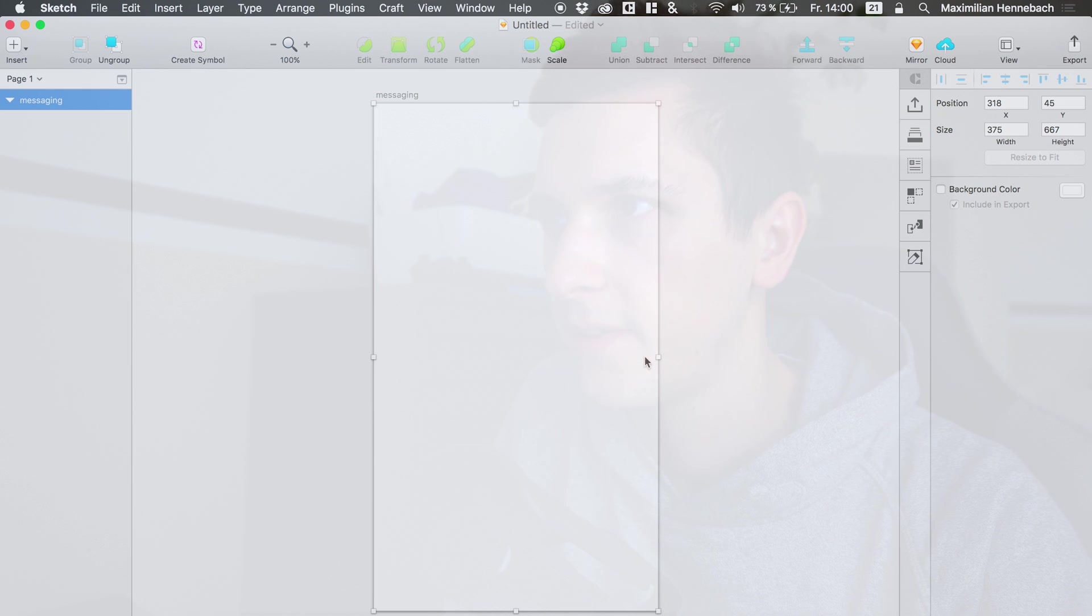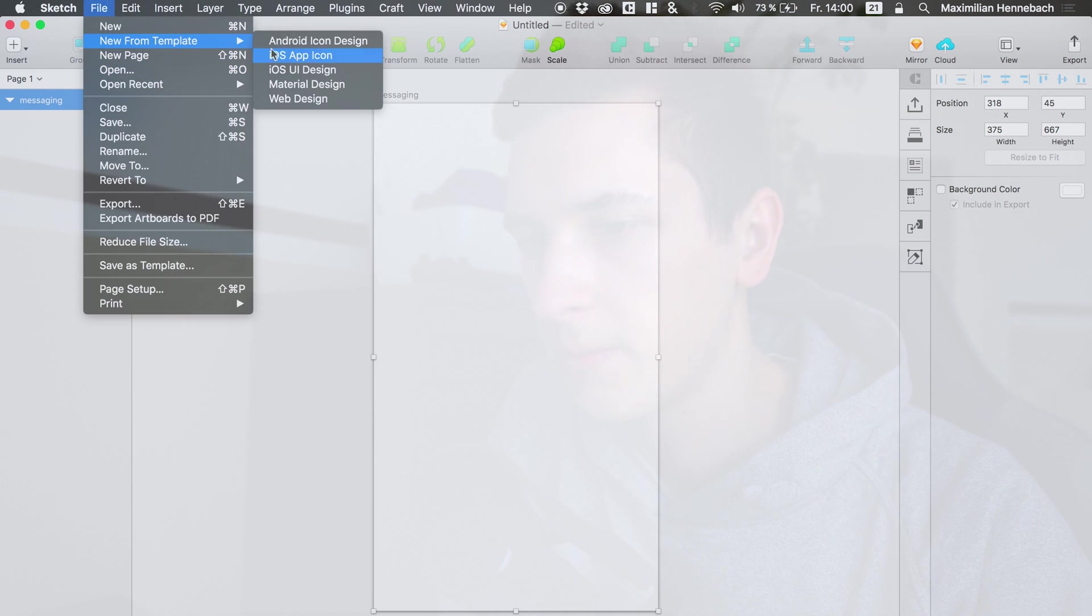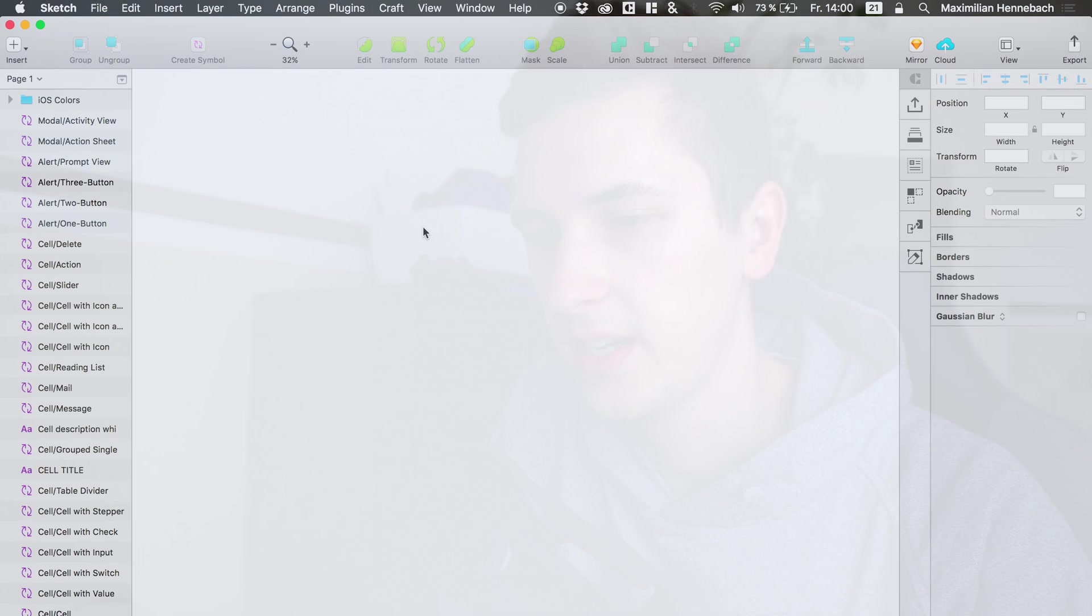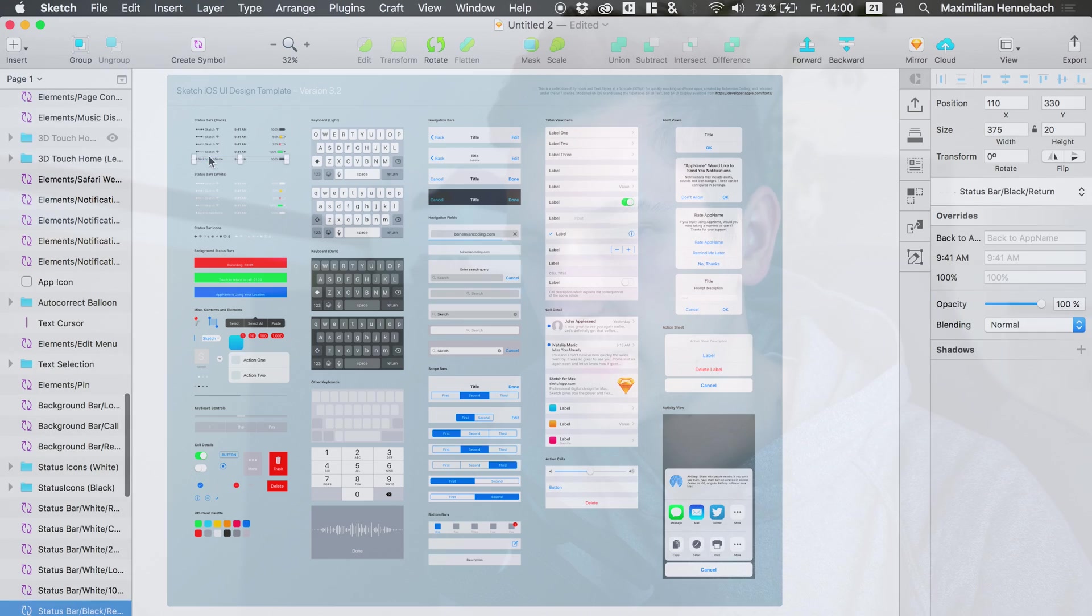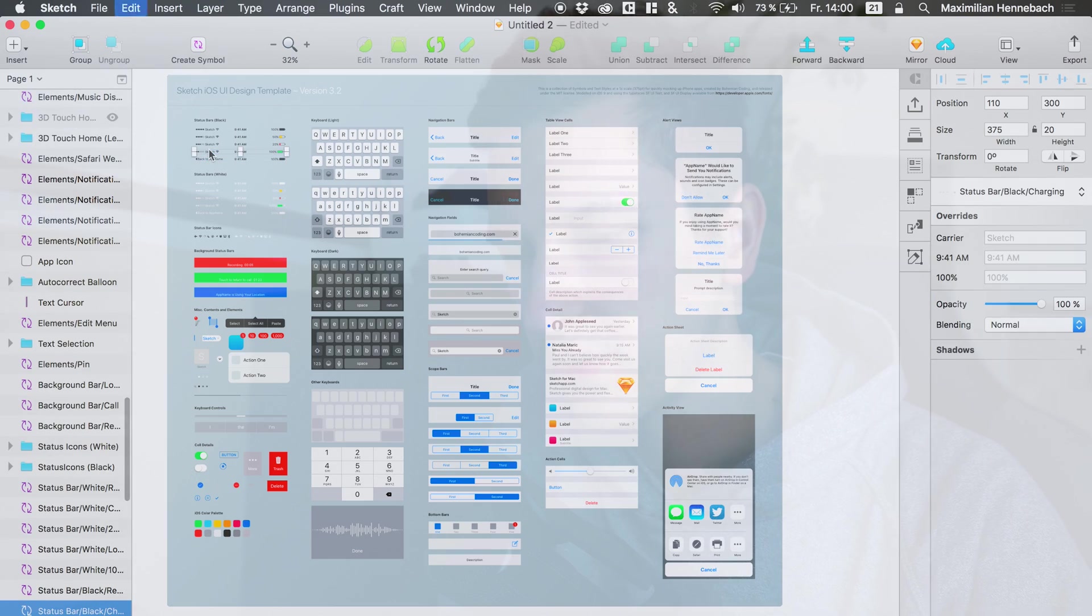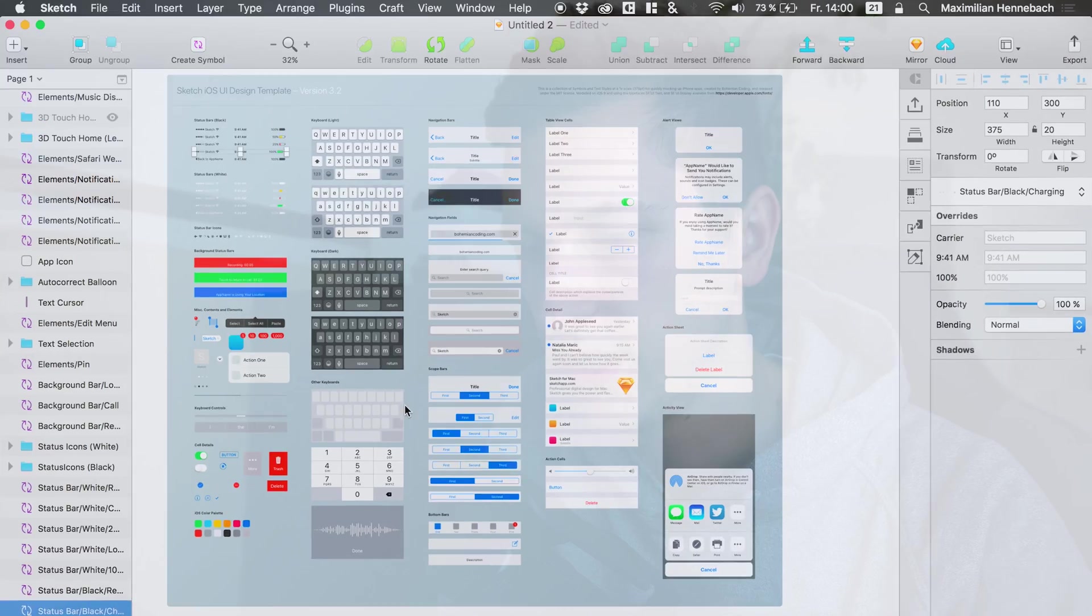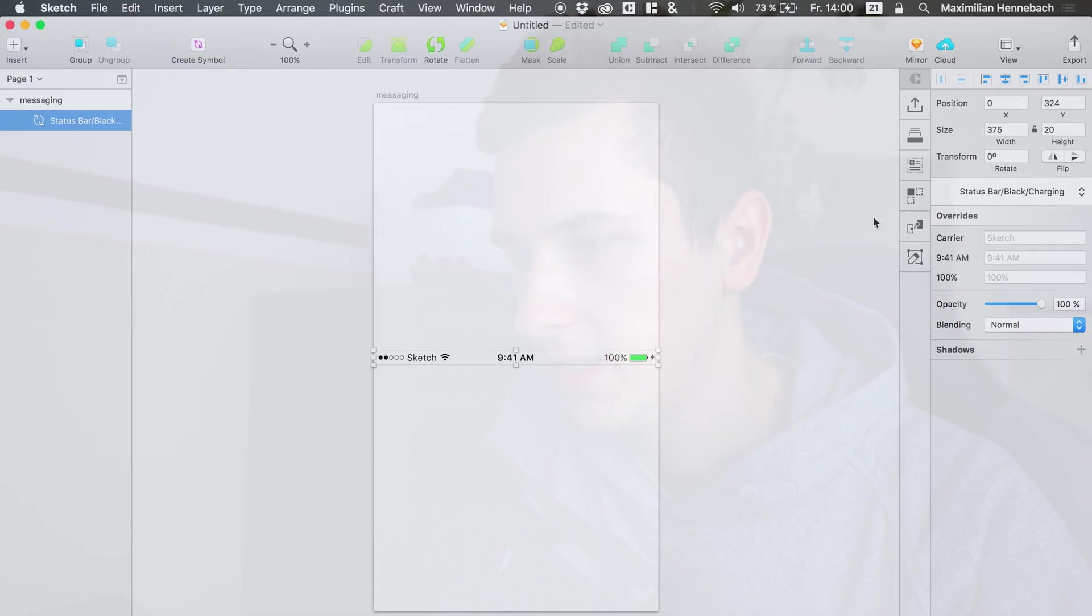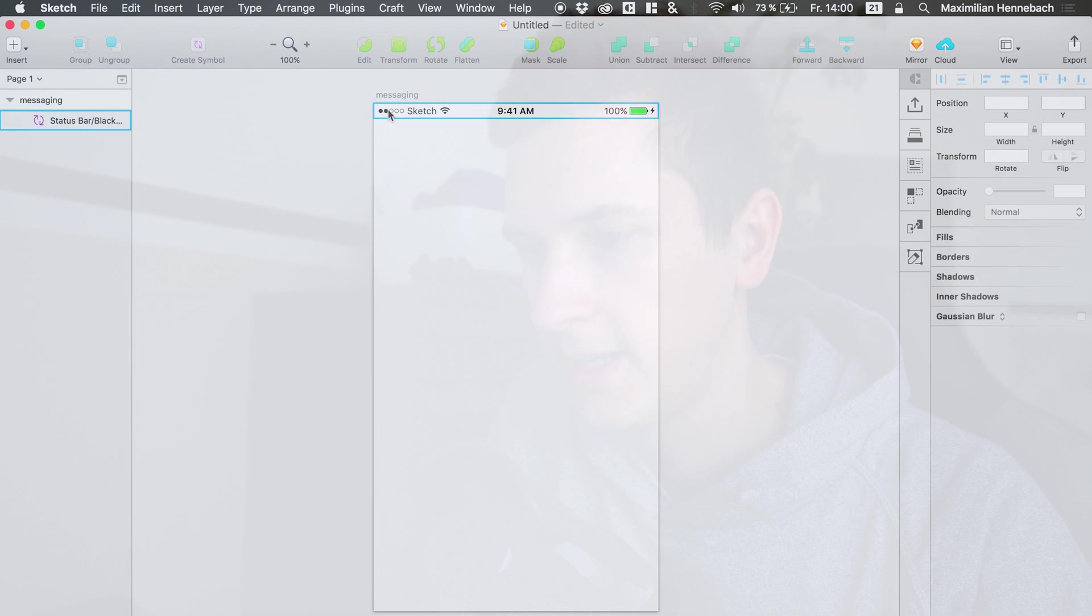Now we have our artboard right here and I am going to open up a new iOS design to get the status bar which we have right here. I am simply copying it into my file, into my artboard and this is the status bar that we will work with.